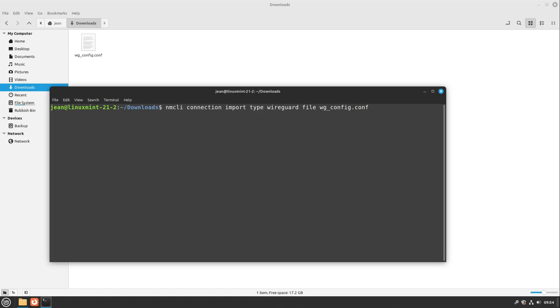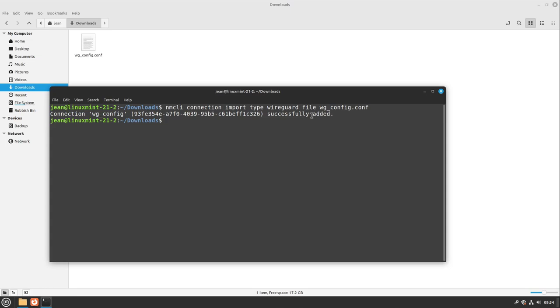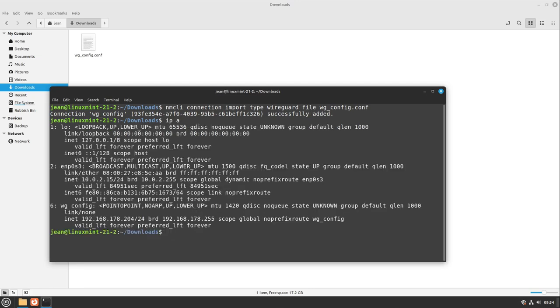Perfect. I enter this one and we see now connection wg_config successfully added. Perfect, and now your VPN is up and running and configured. You don't have to do anything more. We can check this by typing in ip a, and here we see our Wireguard config and I see my IP address. This works quite good.